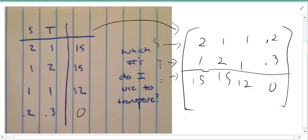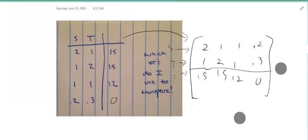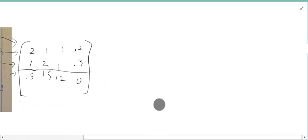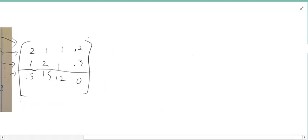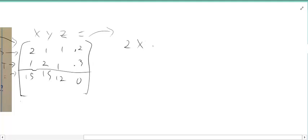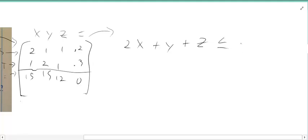So now the big idea here is we're going to change all these back into equations. It becomes the standard simplex problem, so it's going to be 2x plus 1y plus 1z is less than or equal to 0.2, and then x plus 2y plus z is less than or equal to 0.3.